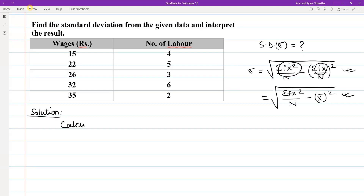We are going to show you how to interpret the value of sigma. We are going to make a calculation of standard deviation.